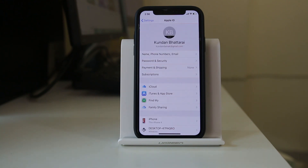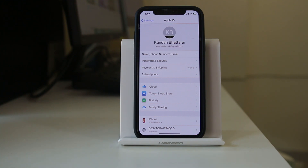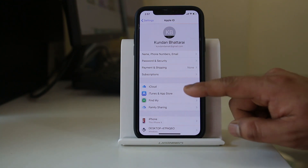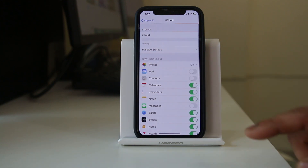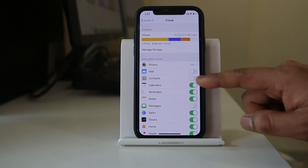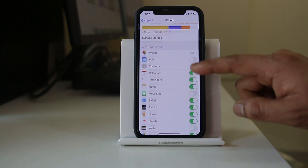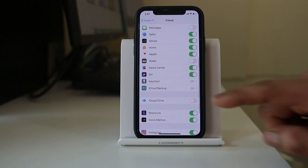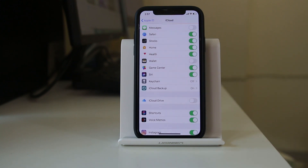If for some reason you want to share your Apple ID with someone else but don't want their contacts appearing in your iPhone, both devices need to go to iCloud and make sure the Contacts toggle is disabled. Also make sure the iCloud Drive toggle is disabled. These two options should be disabled on both devices.